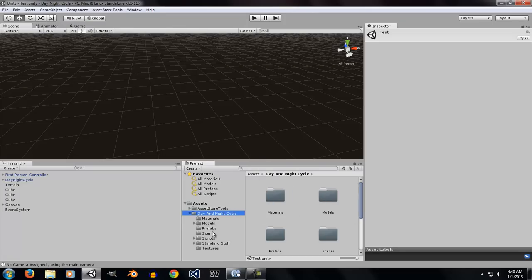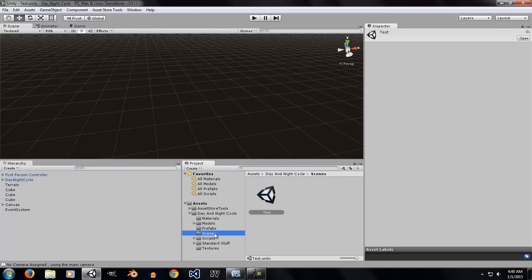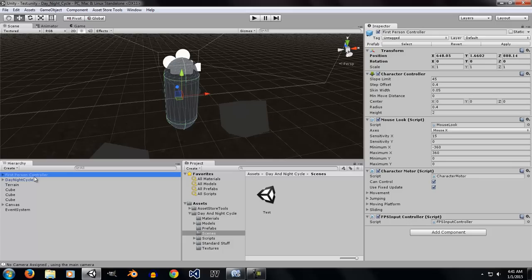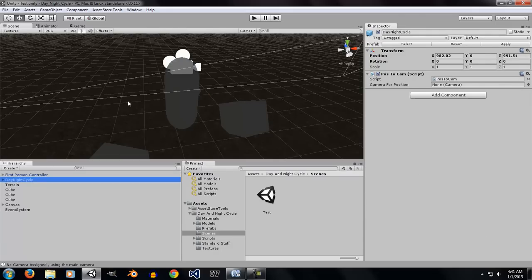In that folder, there is a scene folder. If you go ahead and click on the test scene, you have a test scene to play around and take a look at what you are going to get in this package.